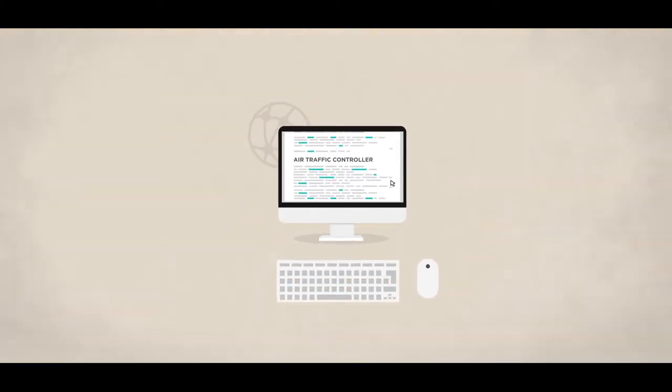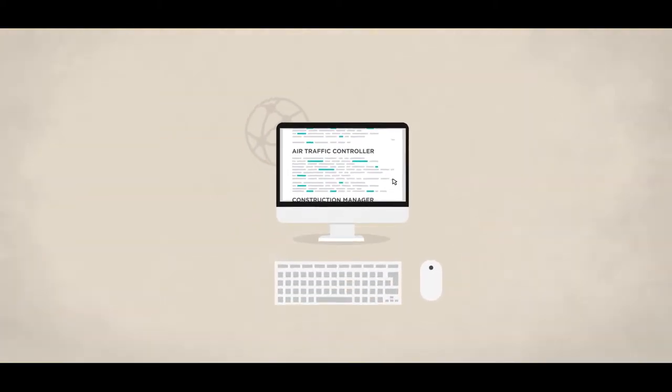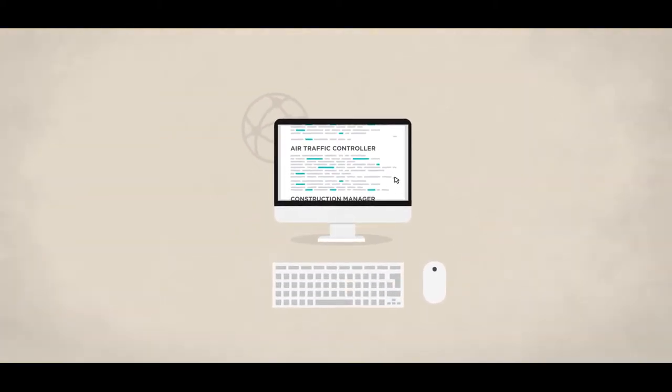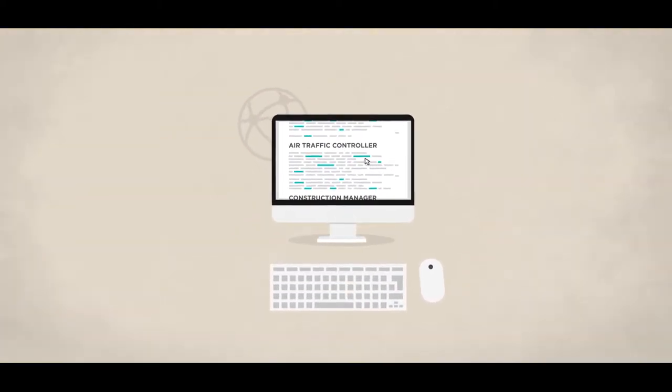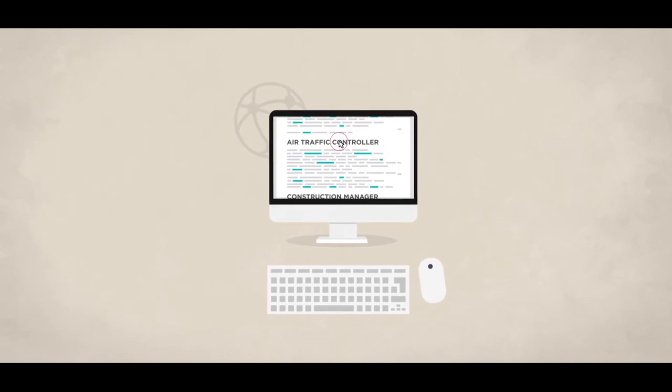This career doesn't have to be what you want to do for the rest of your life. Just set a goal of what you want to do first.